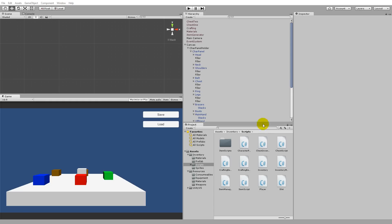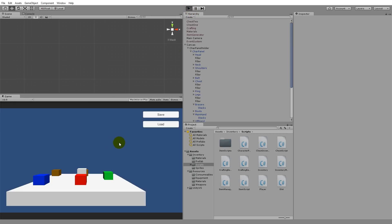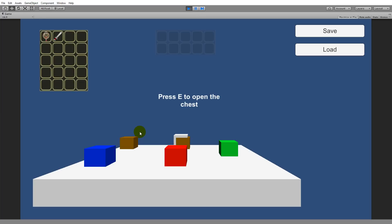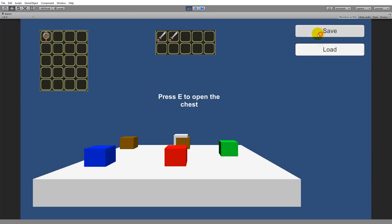Before we start adding immersion to this inventory tool, we need to fix a simple bug. When I pick up some items and put them in the bank, I'm able to duplicate them by saving, moving the item, and loading. I can keep duplicating swords this way, and the reason is that I'm never clearing out the bank inventory when loading.